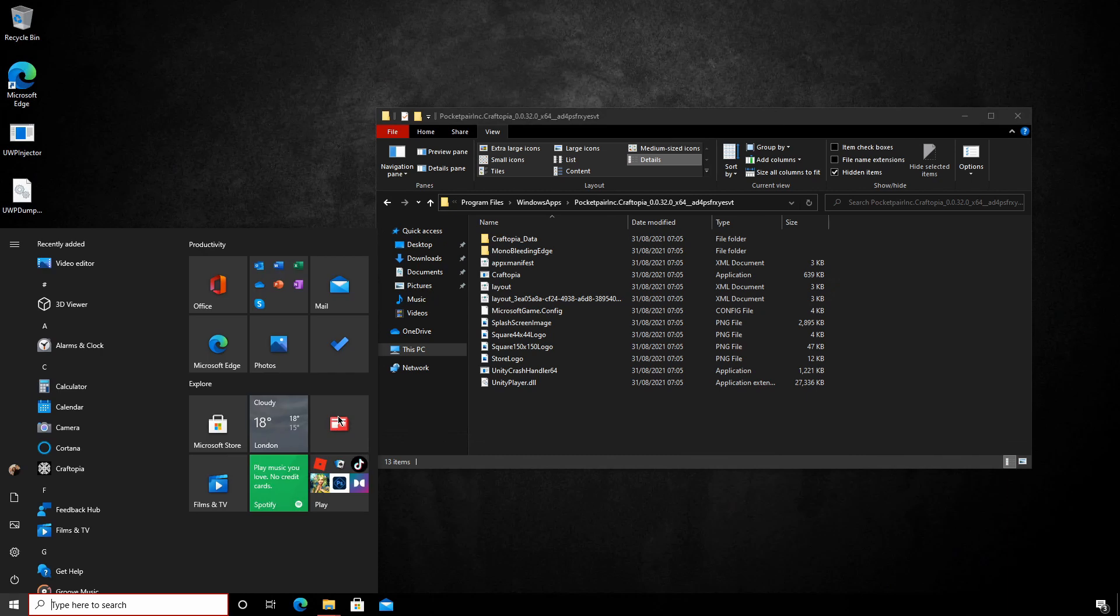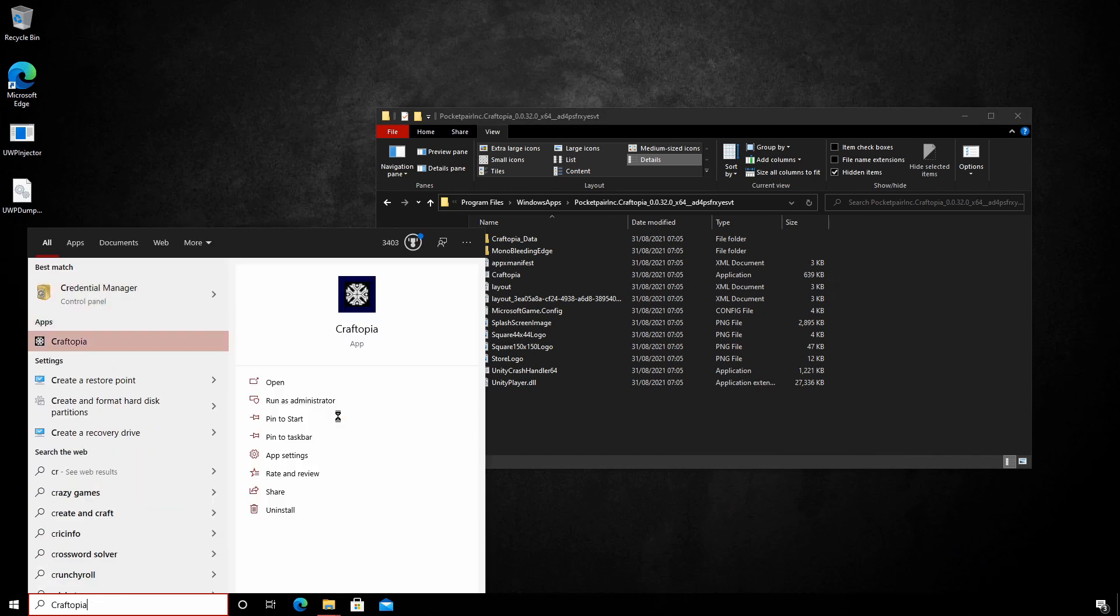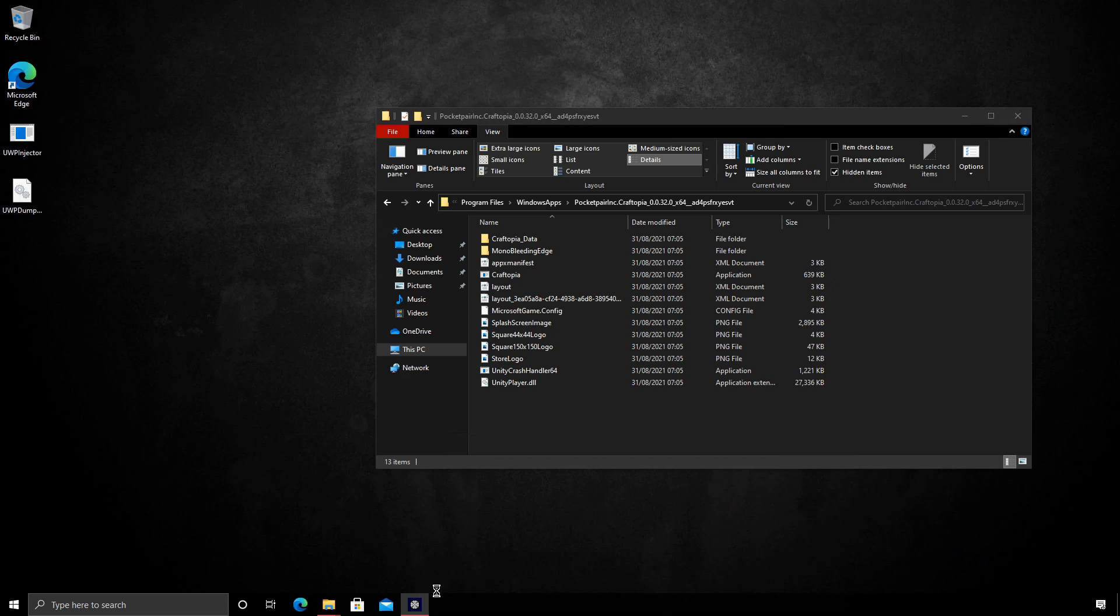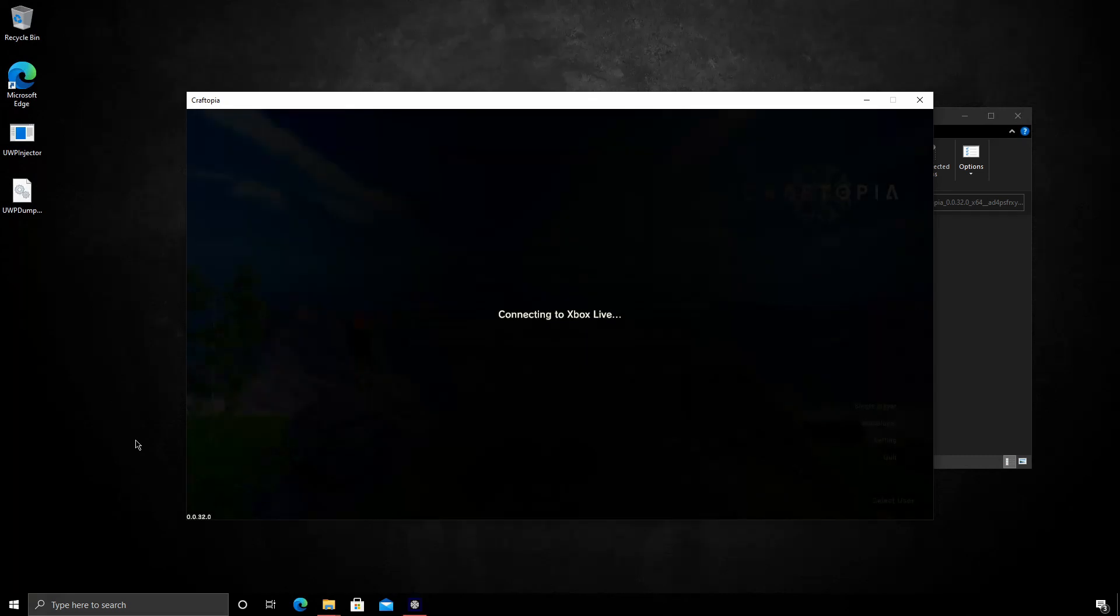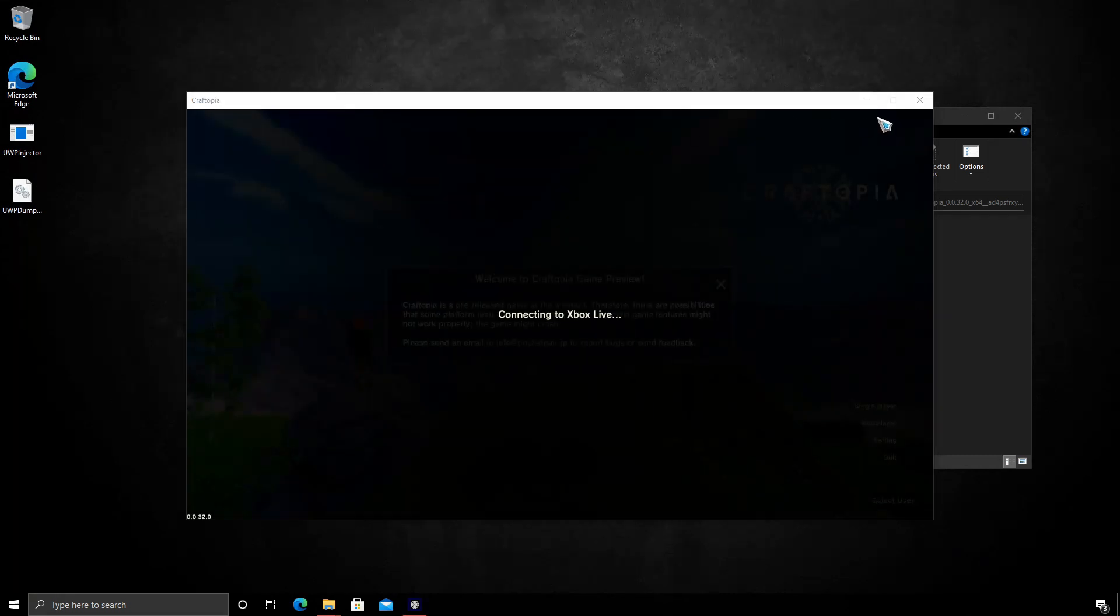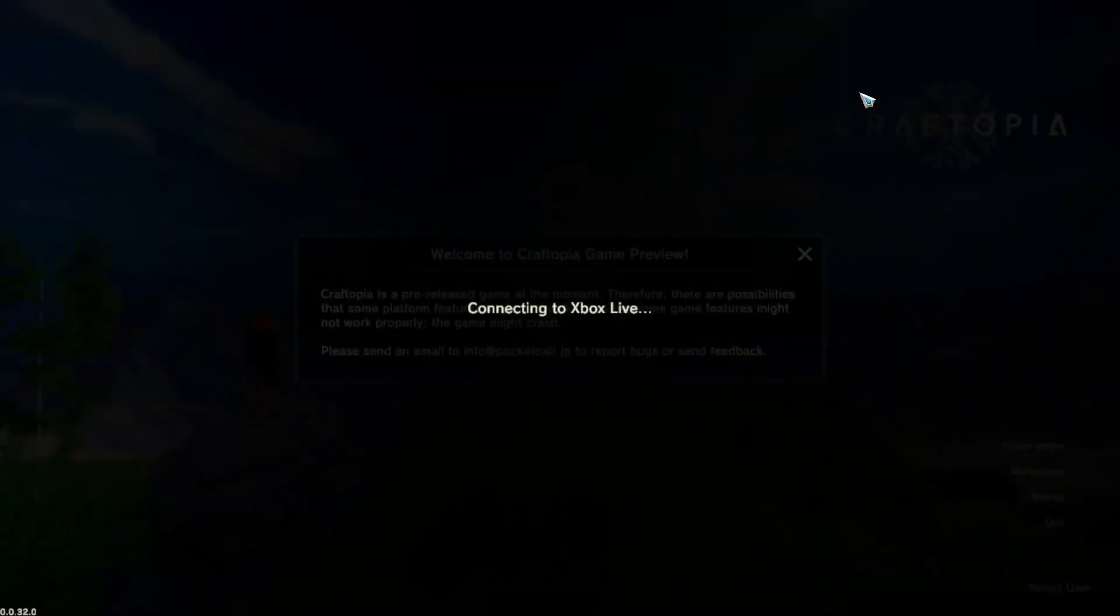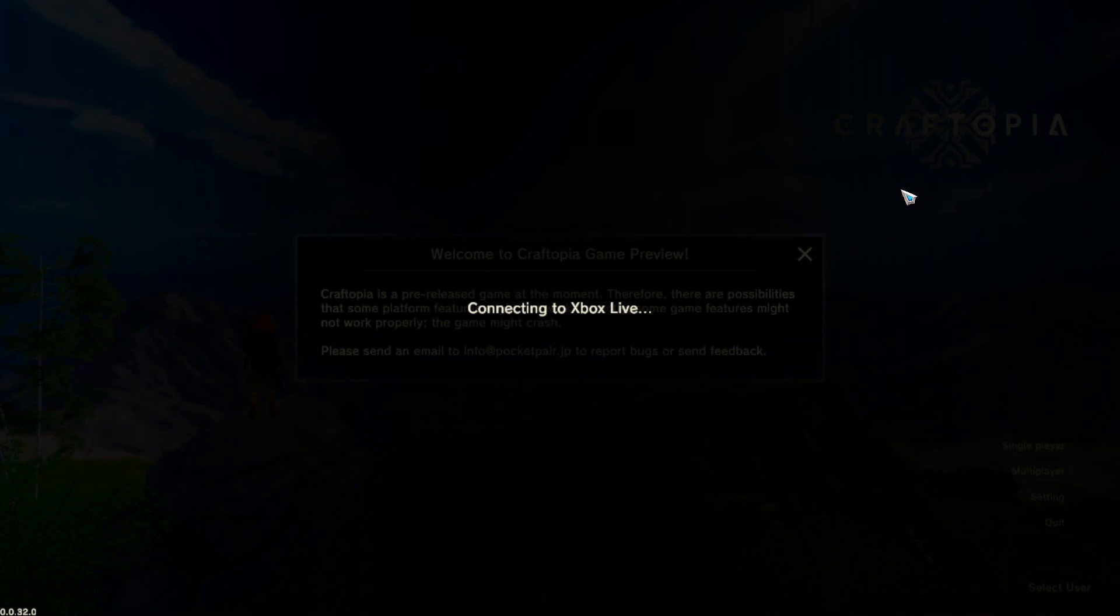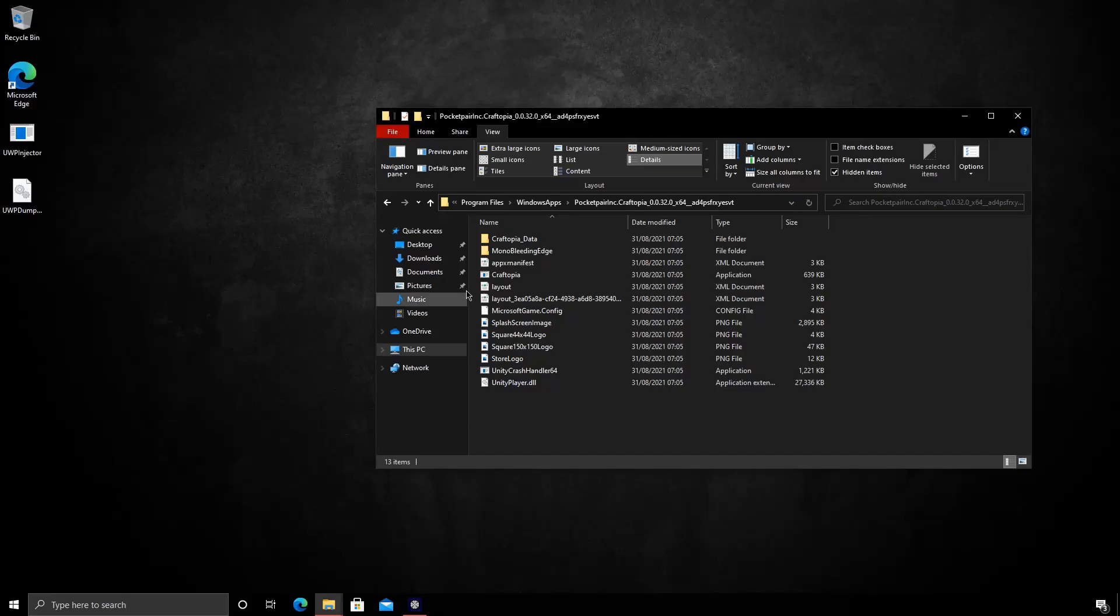Next we need to run Craftopia. And again as I say, this is running in a virtual machine so the performance of Craftopia itself will be terrible. Let's see we have it loaded here. I'm just going to go ahead and minimize that. Okay, so now Craftopia is running.